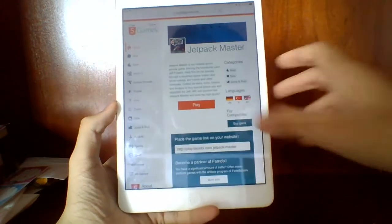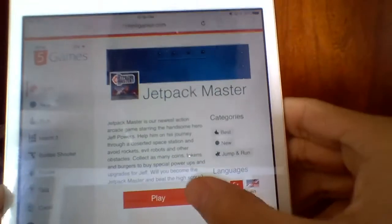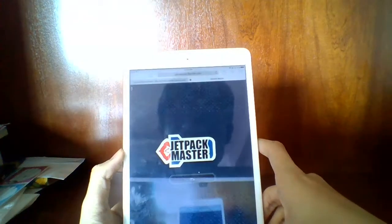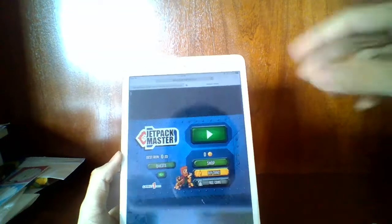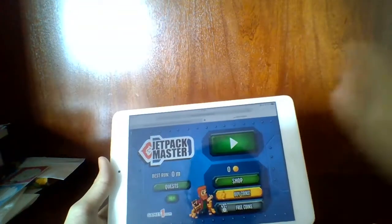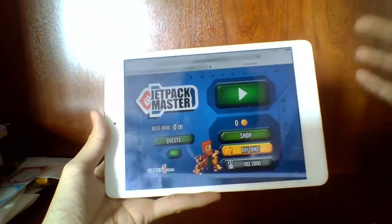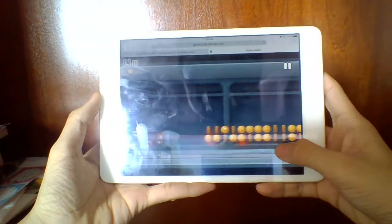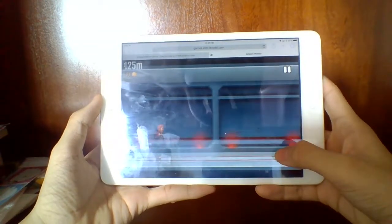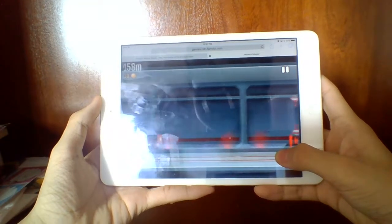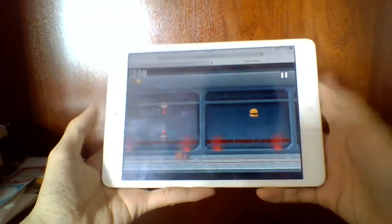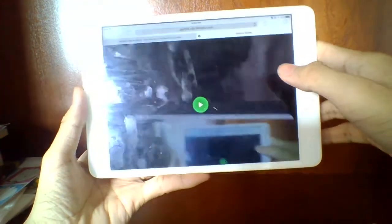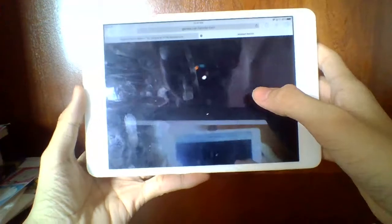The next game I want to take a look at is Jet Pad Master. I'm recording on my webcam so it might be a little difficult to see. It looks pretty good. Let me go to landscape — it works very well in landscape as well. It has sound too. It works like Jet Pad here, as you can see. It works very, very well.